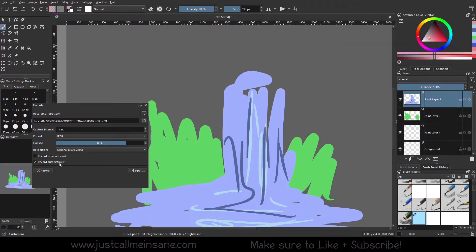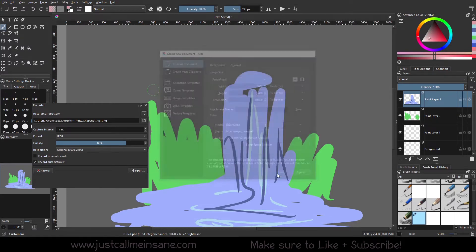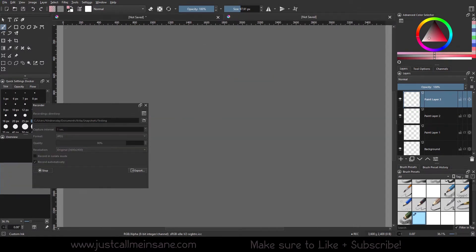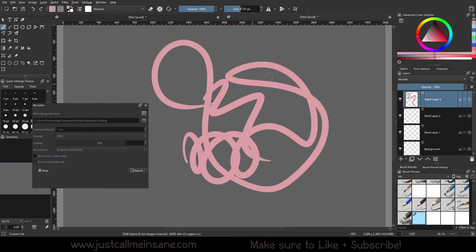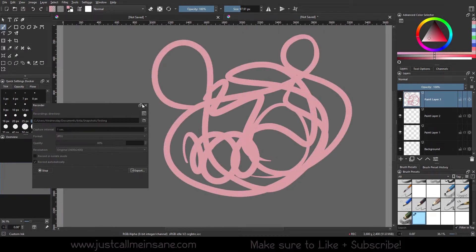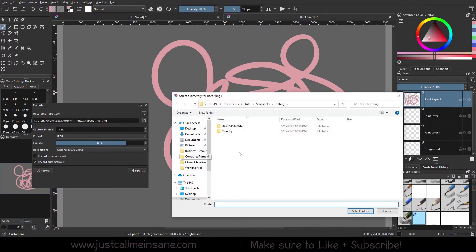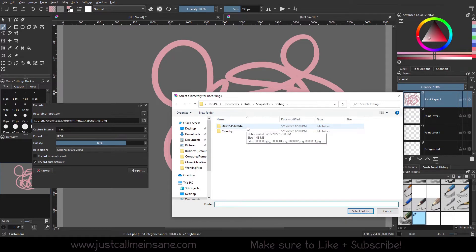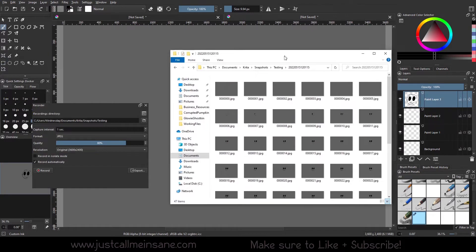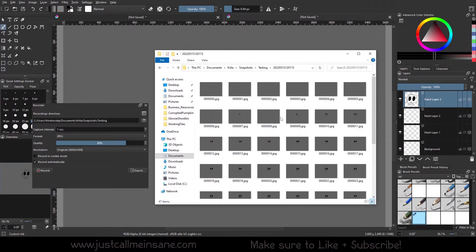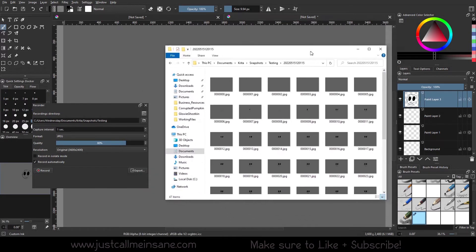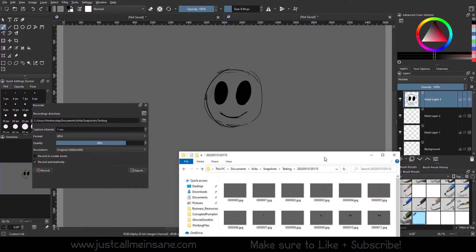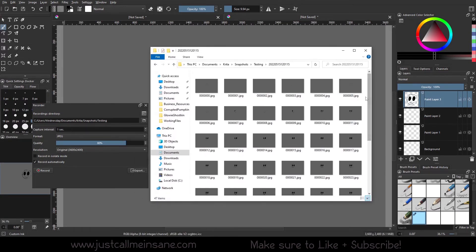And record automatically. It's not going to do anything for this file I just opened, but if you select that and you go to make a new file or open up a new one, it's going to record everything you do automatically. You don't have to worry about the settings as long as you don't want to change them. As I see I'm scribbling all that great stuff, I can go to the folder, hit stop, and then go to the folder.